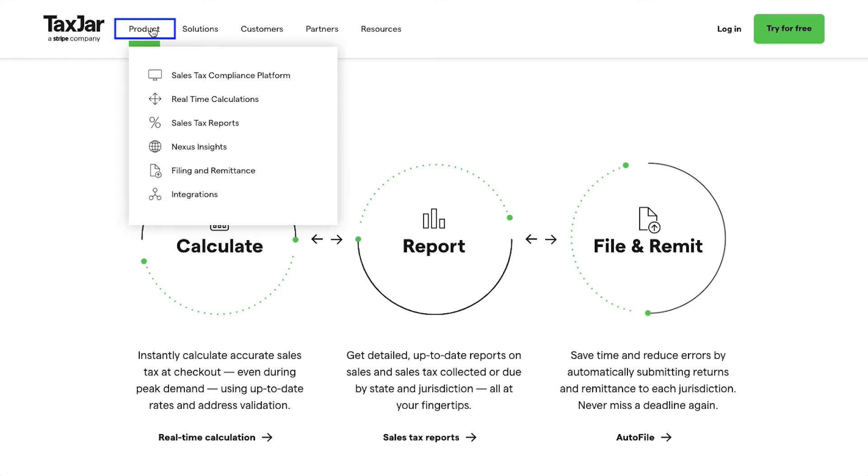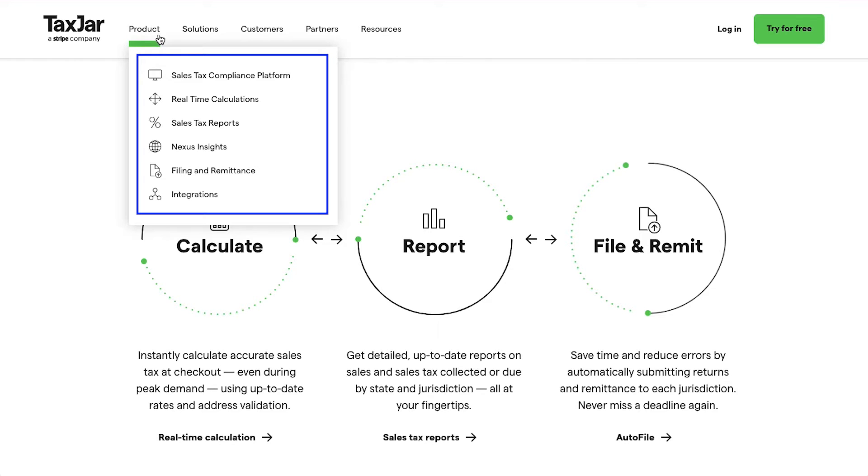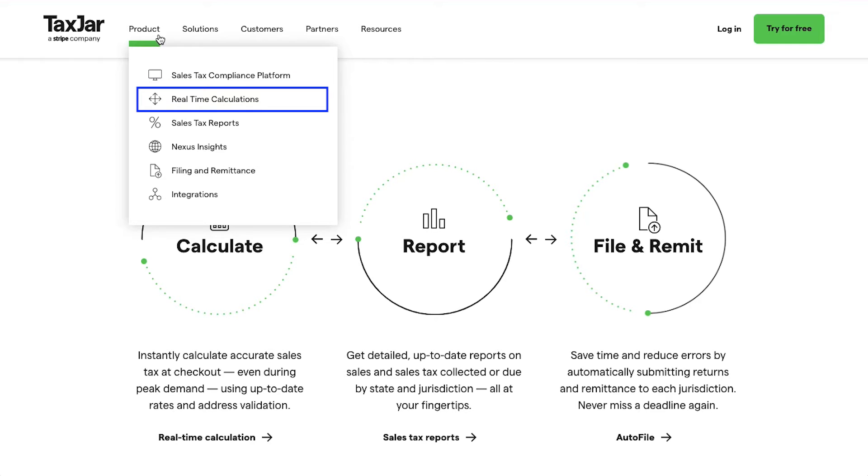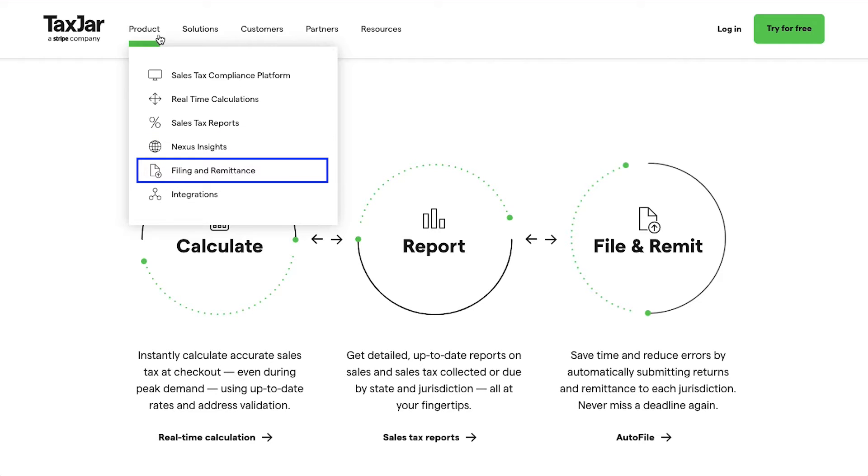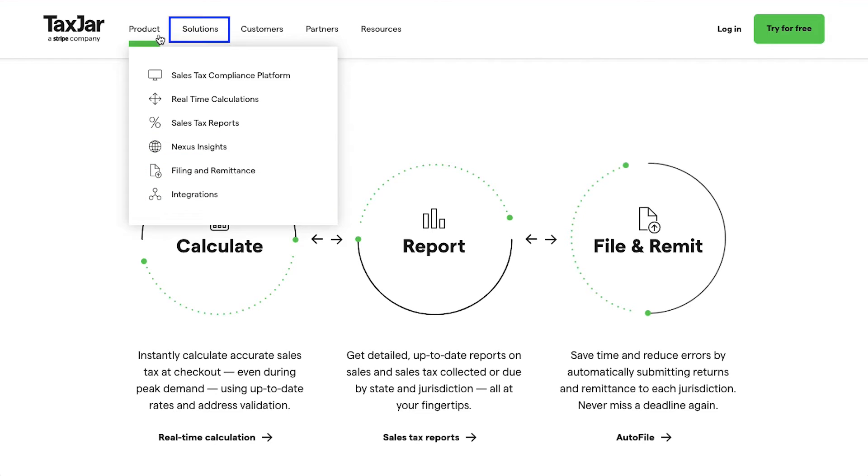If you hover your cursor on the Product tab at the top navigation bar, you can see that TaxJar has products for sales tax compliance platform, real-time calculations, sales tax reports, nexus insights, filing and remittance, and integrations.